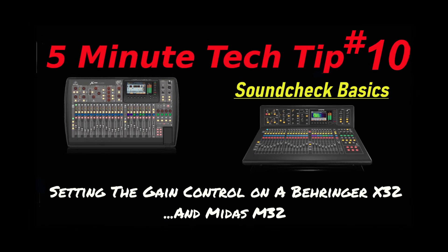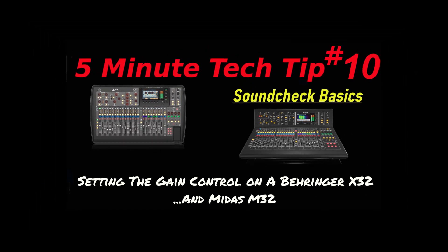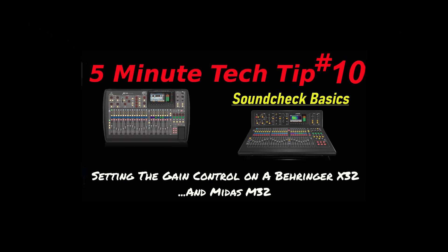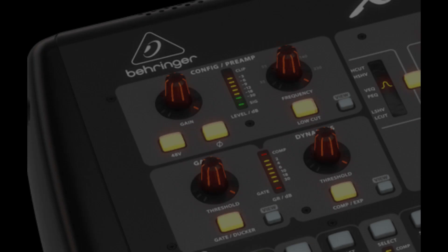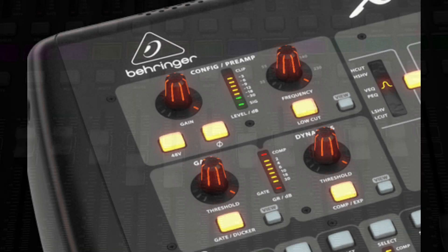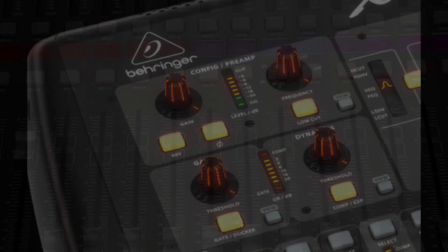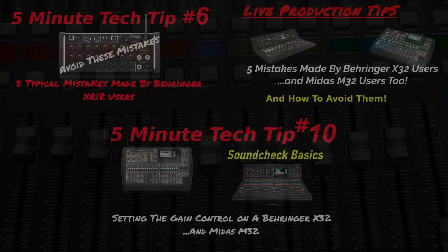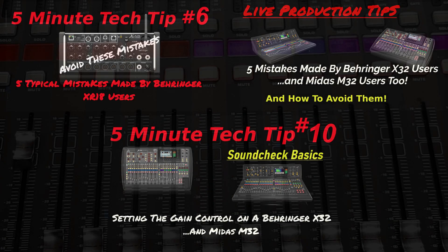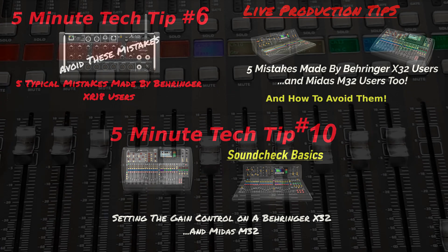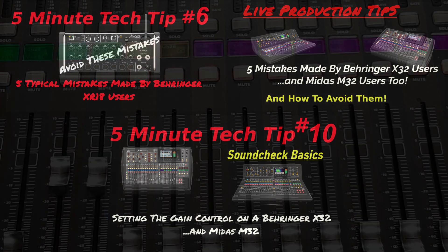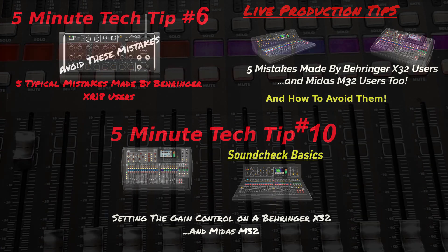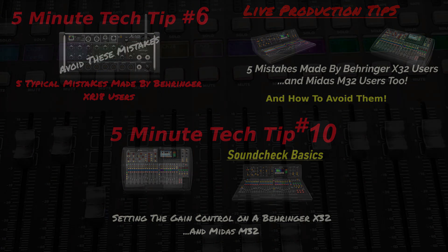Hello and welcome back to the channel. For this episode I wanted to talk a little bit about soundcheck basics and setting the gain control on the Behringer X32. I already covered this a bit in a section of my five mistakes Behringer users make video which I made for both the X32 and the XR18. If you didn't see those I will link them in the text description below and I will put a link at the end of this video.